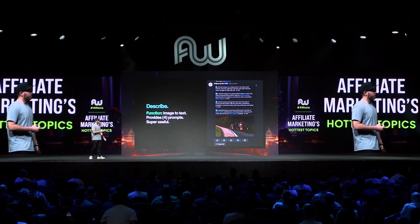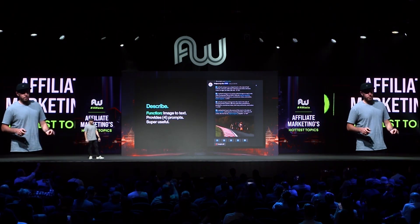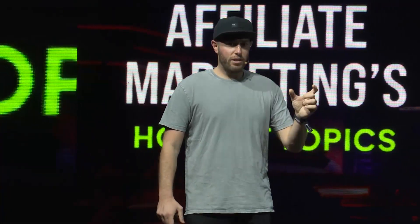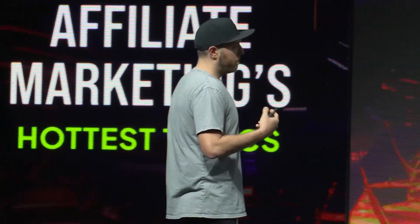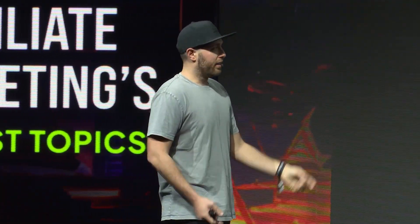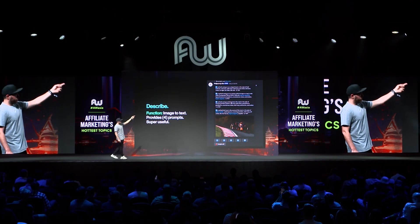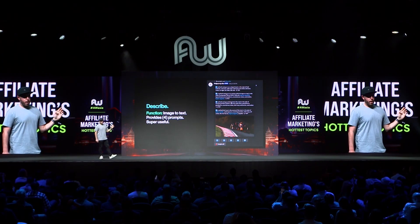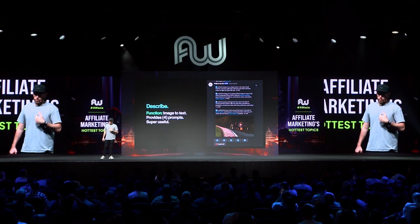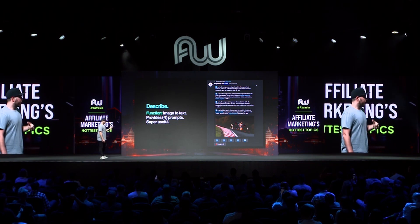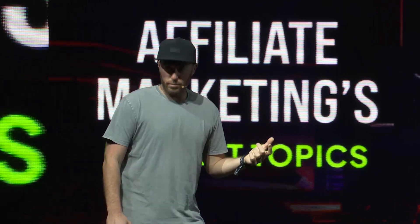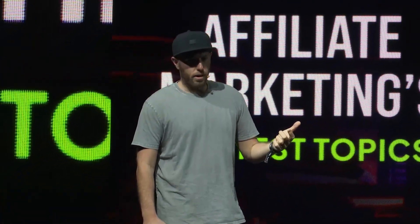Now we're going to go to the describe function in MidJourney and run this. What is describe? Essentially it takes your image and turns it into text. To use it, you type backslash describe, then paste your image in, hit enter, and it generates four prompts — four unique prompts describing your image. I personally would not be able to do that, so it's really helpful. Oftentimes it's not perfect, so we're going to keep going through this process.